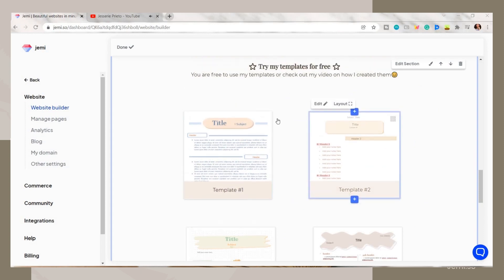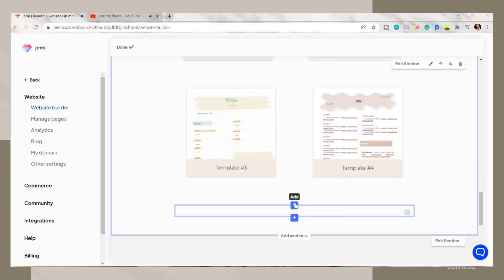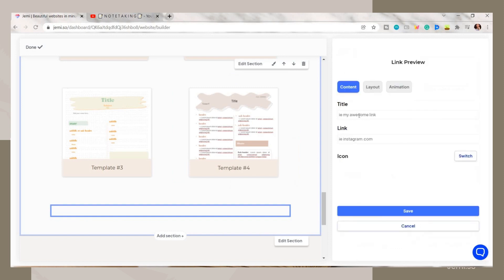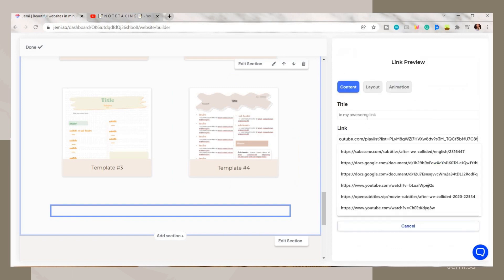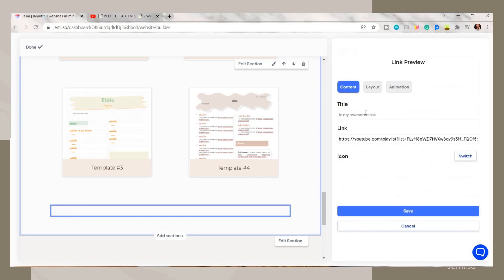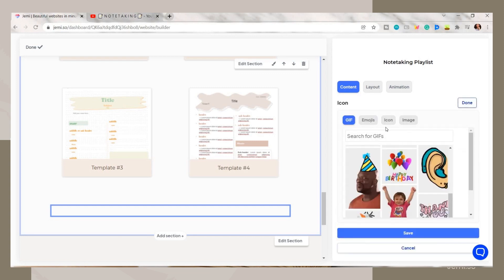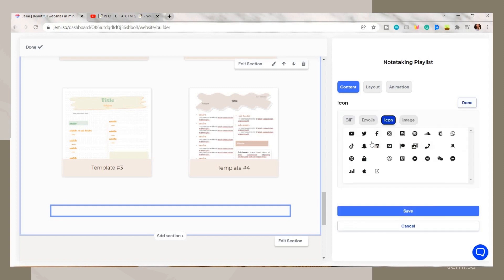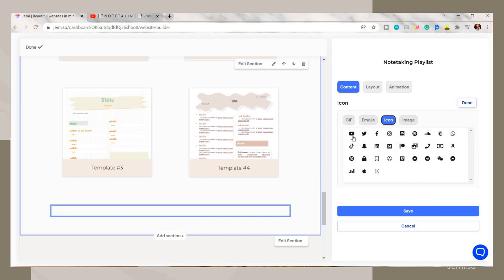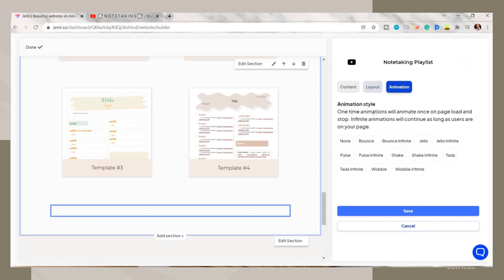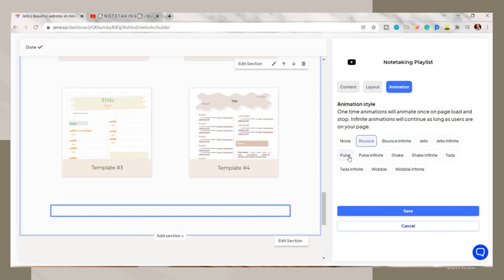You can also add some links. Just choose the link option, paste the link, add a title to it, then click on the switch to add an icon beside the title. They have here multiple designs. You can also choose where you want to place the icon and the text alignment. For the animation option, they have here different styles. I just chose here this pulse option, then click save.